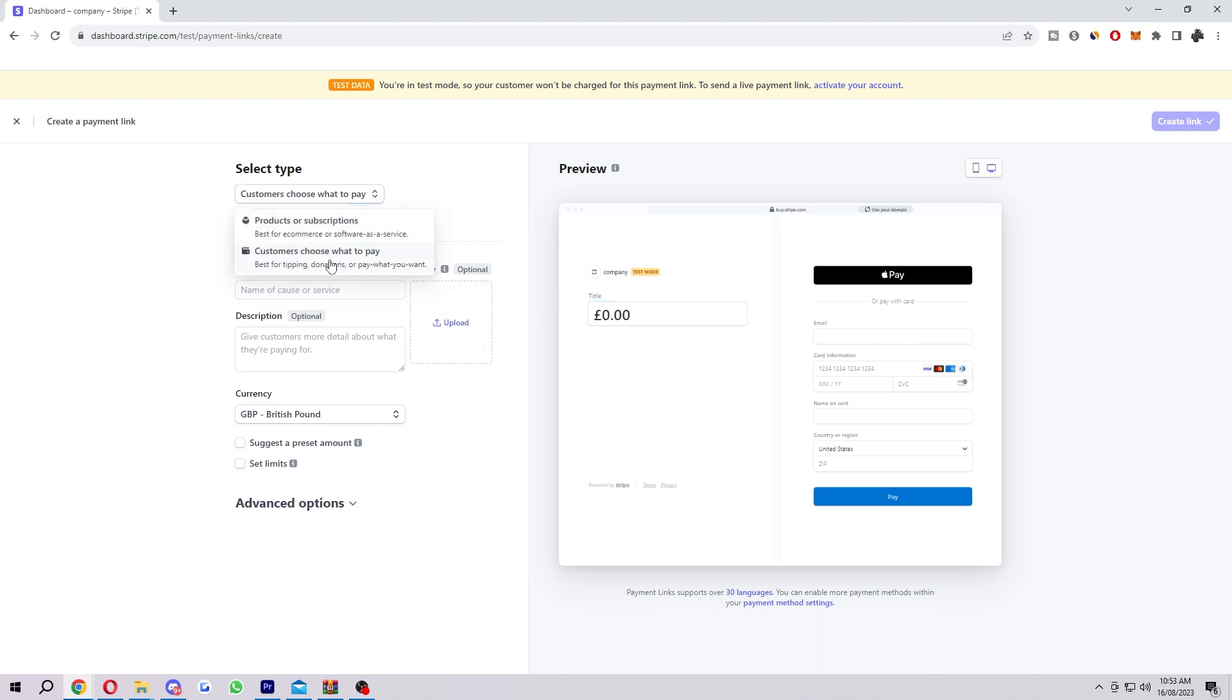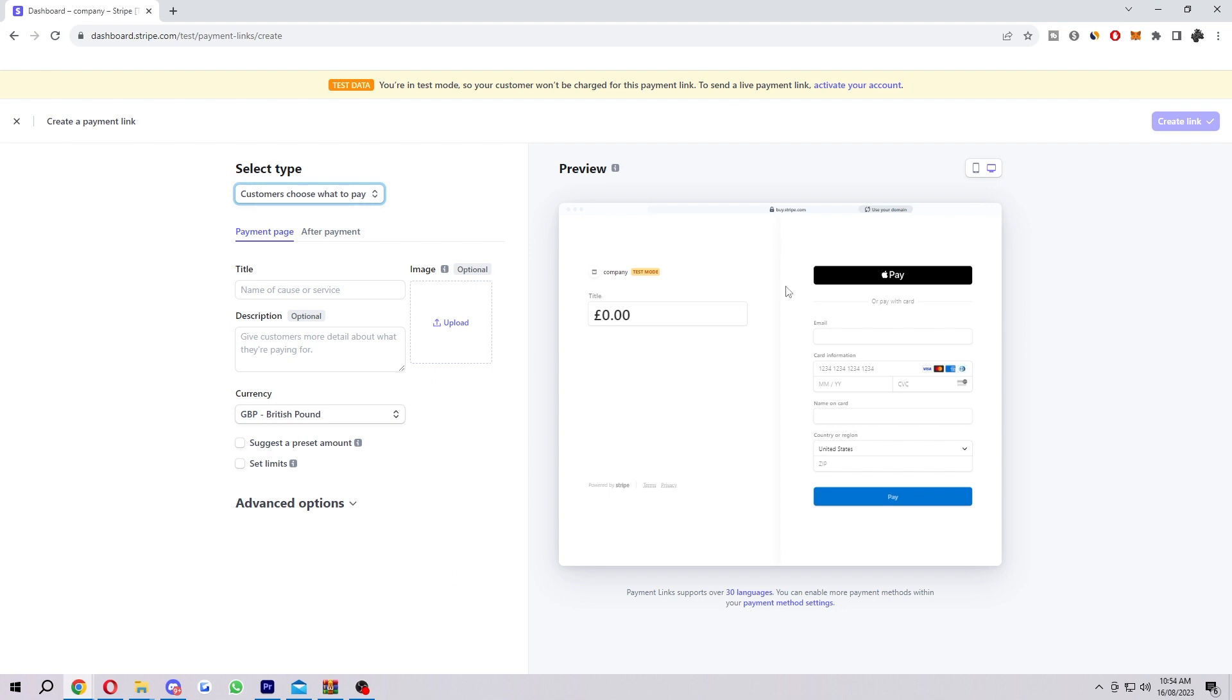If you choose this one, it actually lets the customer choose what they want to pay. It says here, this one's better for tipping, donations, or pay what you want. So if you've made a product that you don't mind giving away for free but would also be happy to accept donations for, this would probably be a better option for you as people can basically choose what they want to pay. If they want to give you a big tip, they can do that.